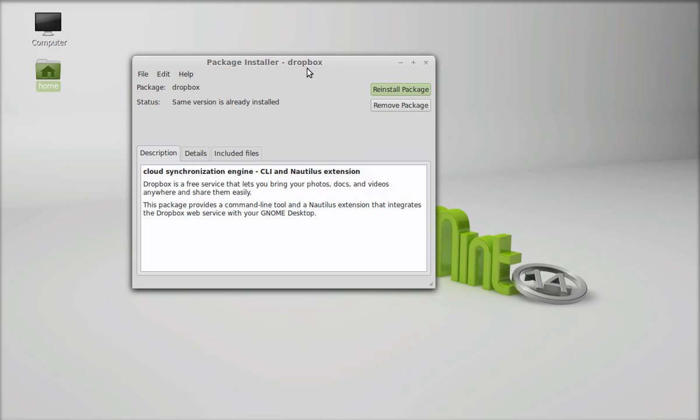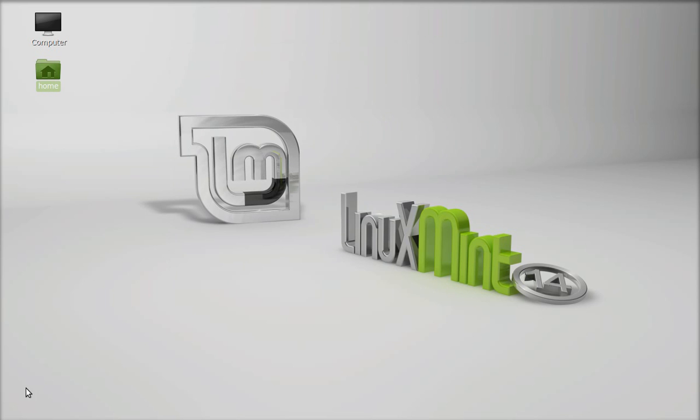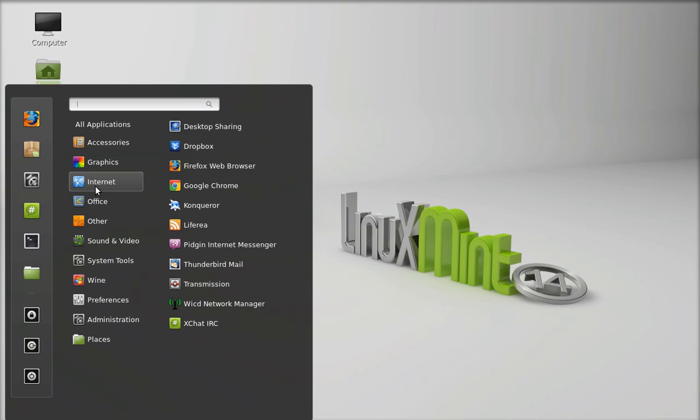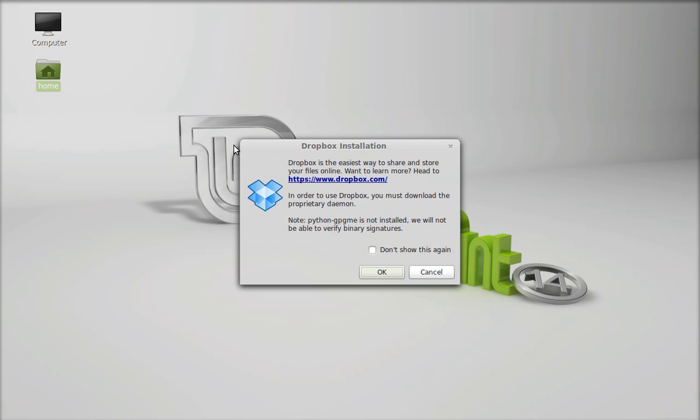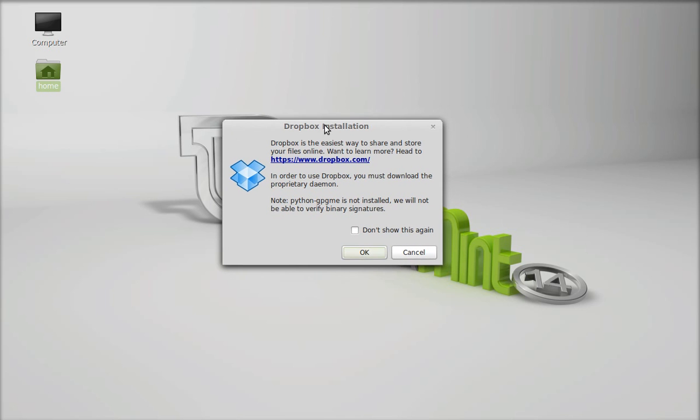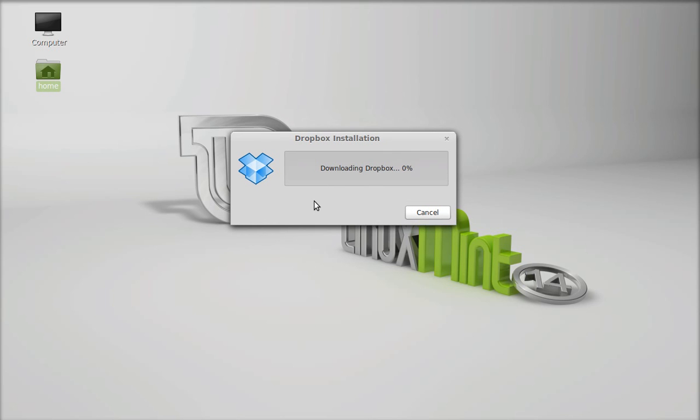It has finished installing. I'm going to close this package installer. Click on menu and under Internet you can see there is Dropbox. Launch this. This is the Dropbox installation, so I am going to just click here OK and it will start downloading Dropbox. I am going to pause this till it completes installation.